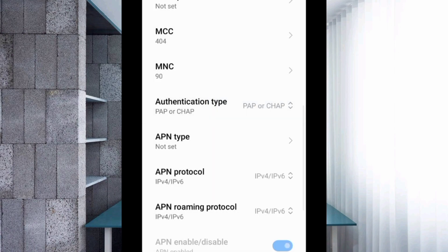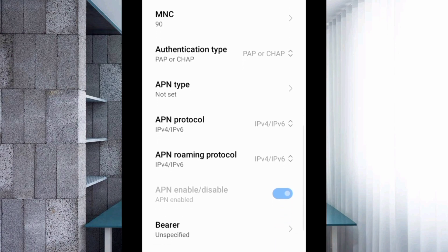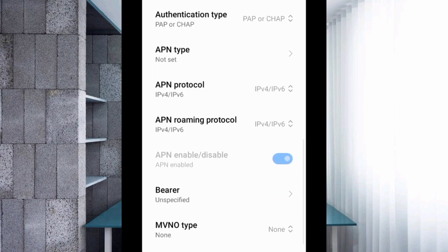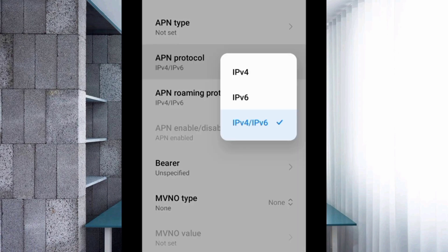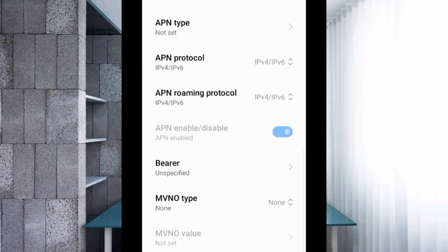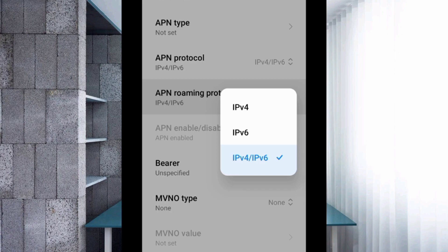APN type is not set. Scroll down to APN protocol and select the third option — IPv4/IPv6. Then for APN roaming protocol, also select the third option — IPv4/IPv6.